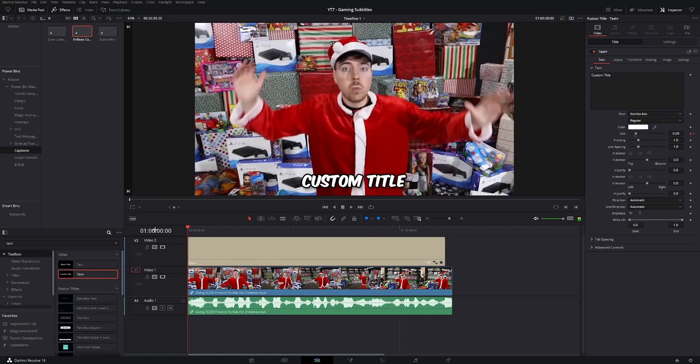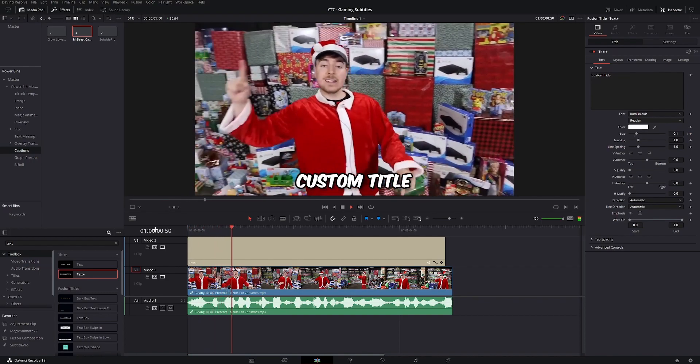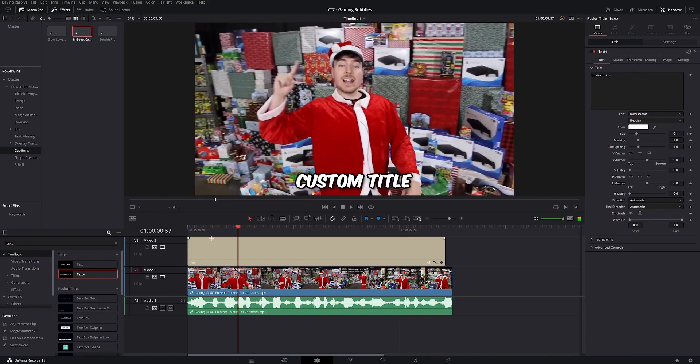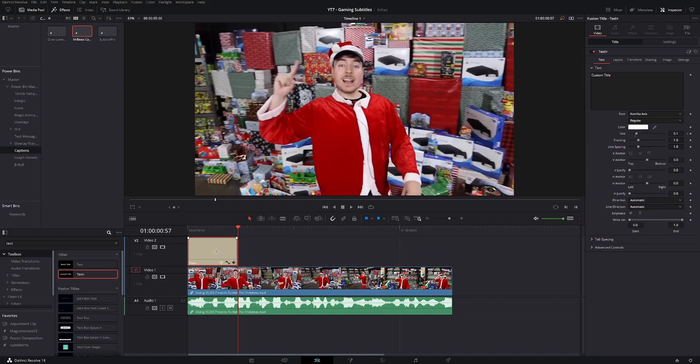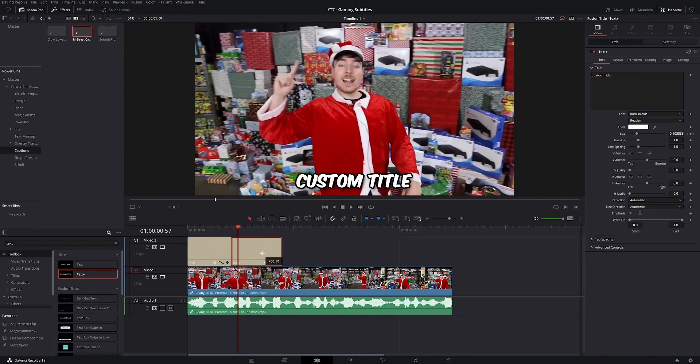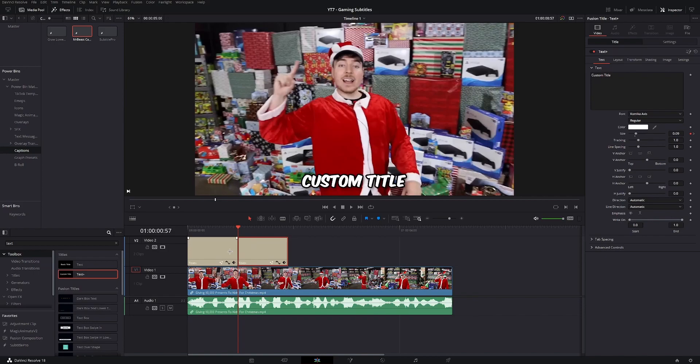And now all that's left to do is to transcribe the video. So once you have your first sentence, you're gonna cut the clip, delete the rest, hold alt, and with the left click, you're gonna drag that text plus clip to copy it. And then just do this for the rest of the video.